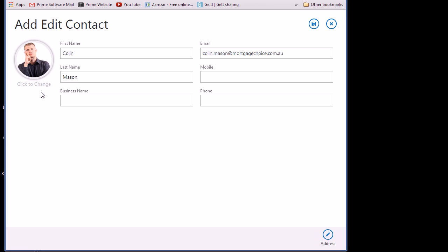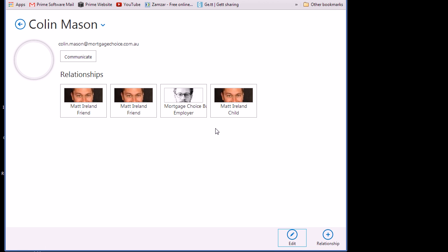So it'll actually convert to any resolution that you want. In this case I've got 100 by 100 and I'm just going to click on Save for that one. And you can see that that picture will now take effect over here.